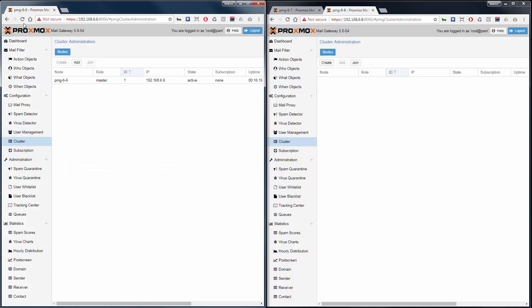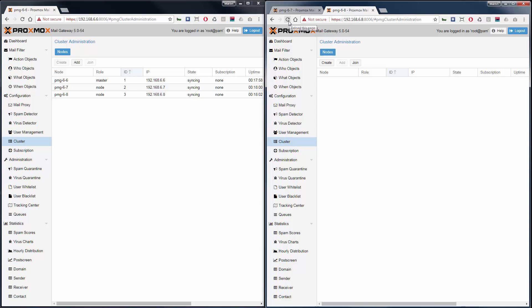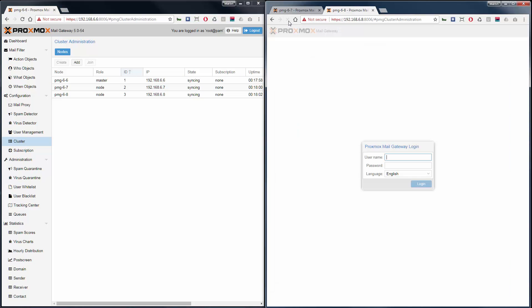Now we can reload the browser page on the master, and we can see the other nodes. They already started to sync. Also do a reload on the slave nodes and we'll also see that sync is started.